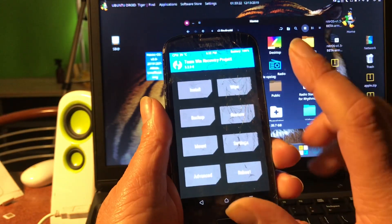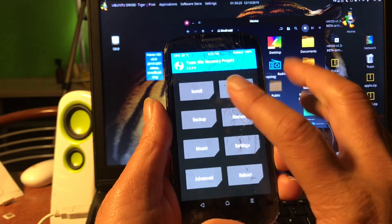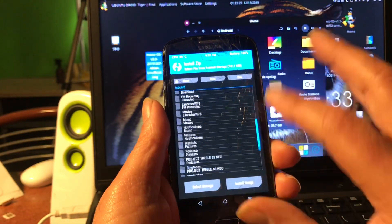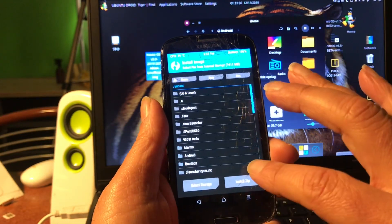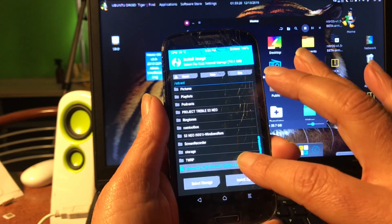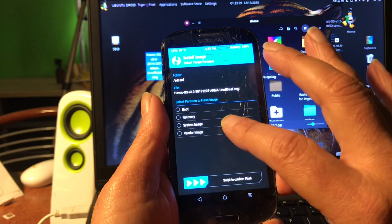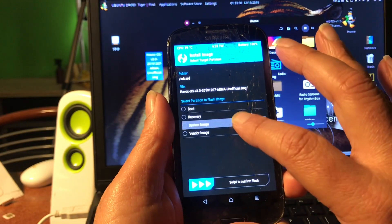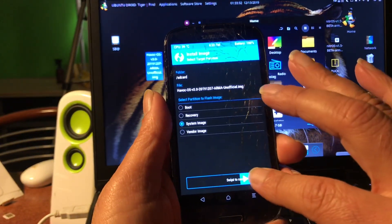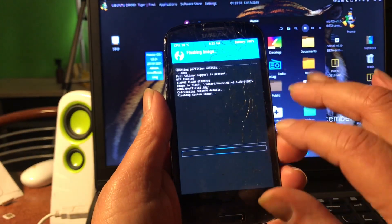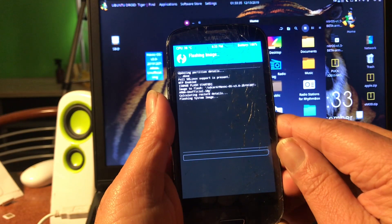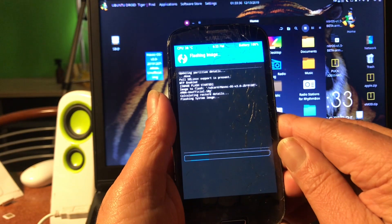So we did not flash the vendor yet, remember. So now we're gonna install an image and we're gonna install Havoc OS as a system image, you see that. So this is the third step. And when this is done, we're gonna flash the vendor.